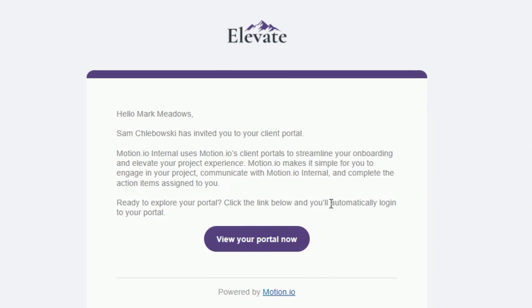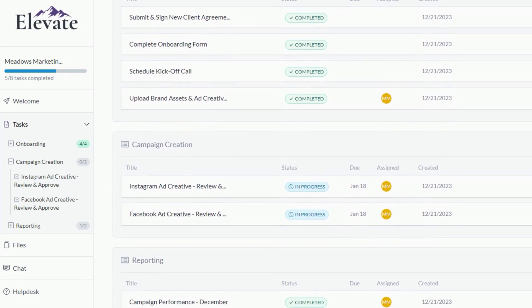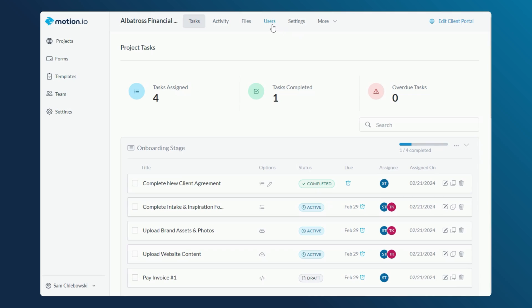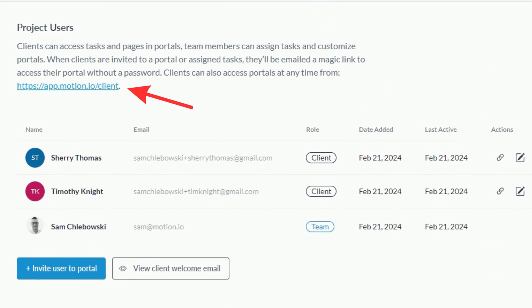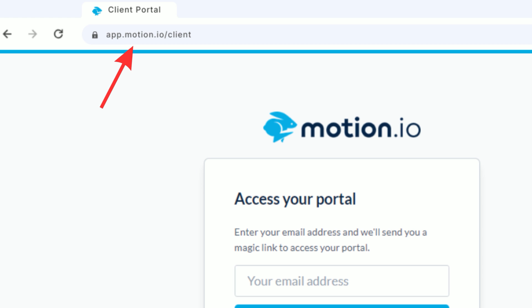When you invite clients to a portal or assign them tasks, Motion.io automatically emails them a magic link so they can access their portals without remembering a password or having to create an account. If you'd like to provide clients with a static link so they can access their portal at any time — for example, adding a portal access link or button on your website — Motion.io's client login pages are a perfect solution. The URL for the default login page available for all plans is app.motion.io/client.